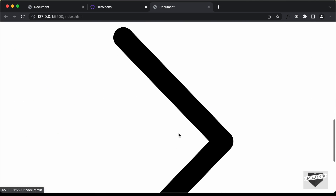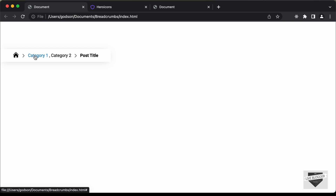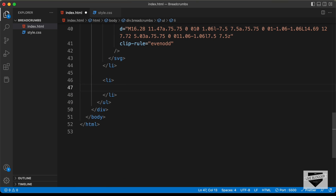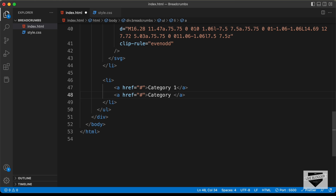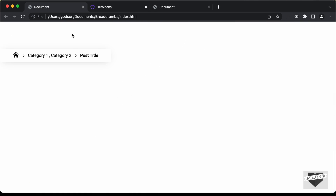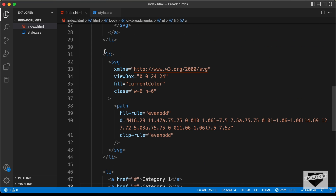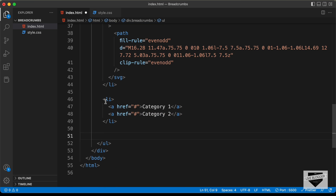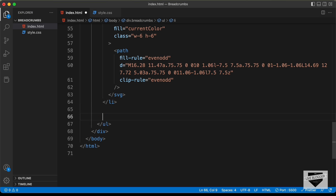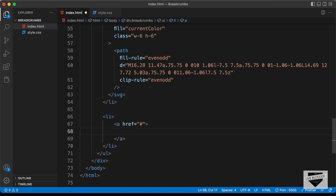The next thing we need is the text labels. We may have multiple labels on our website for the same post. So let's create another li, and for the labels let's create anchor tags — type a, set href to hash, and add the text Category 1. Let's create one more anchor tag with Category 2. Now we can see the two anchor tags. Let's also add one more arrow list item by copying the previous one and pasting it below the labels. Finally, let's add a last li with an anchor tag for the post title.